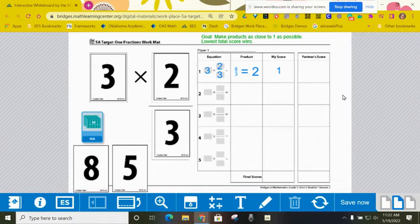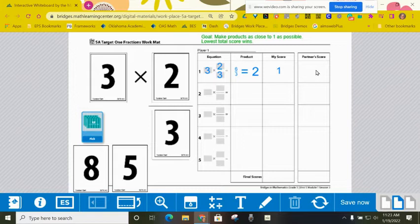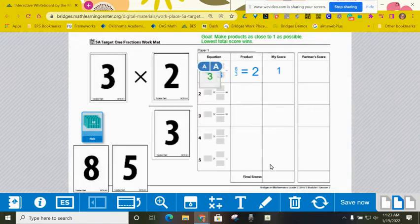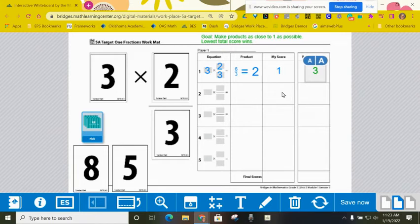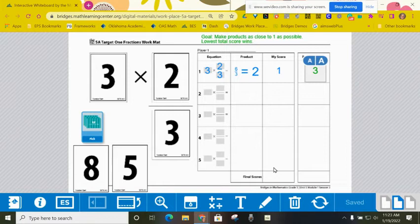You're going to talk it out and make sure that you're helping each other be as accurate as possible. Make sure that you also record your partner score over here. So let's say that my partner got a score of three. I would record that right there and we will continue to record our scores all the way down. When we get to the end, we're going to find final scores and the person with the lowest final score will win.